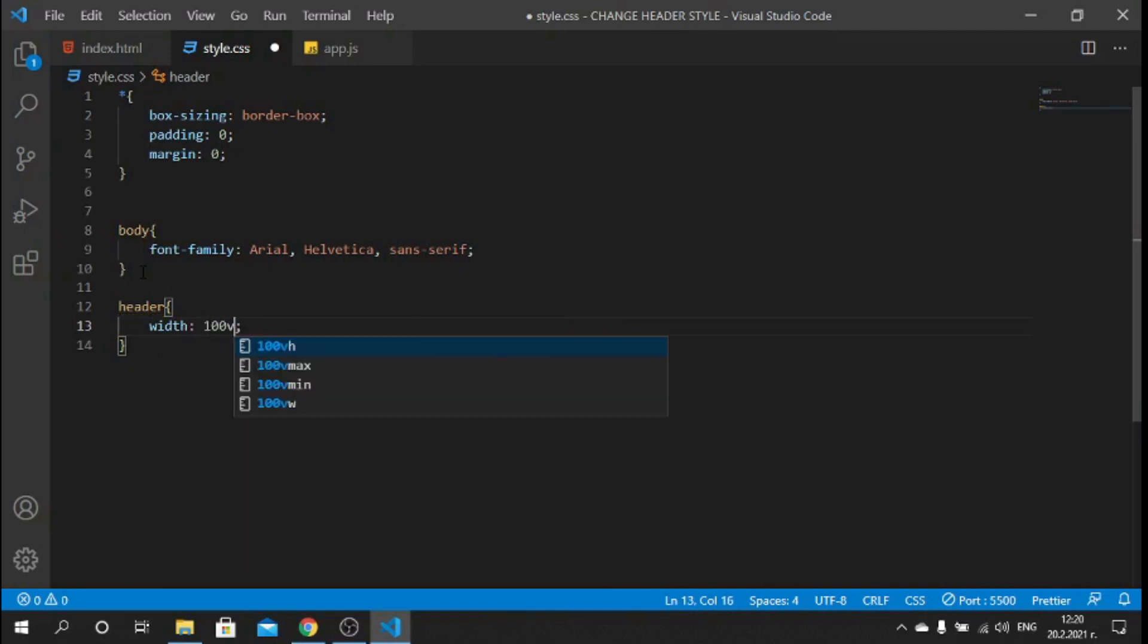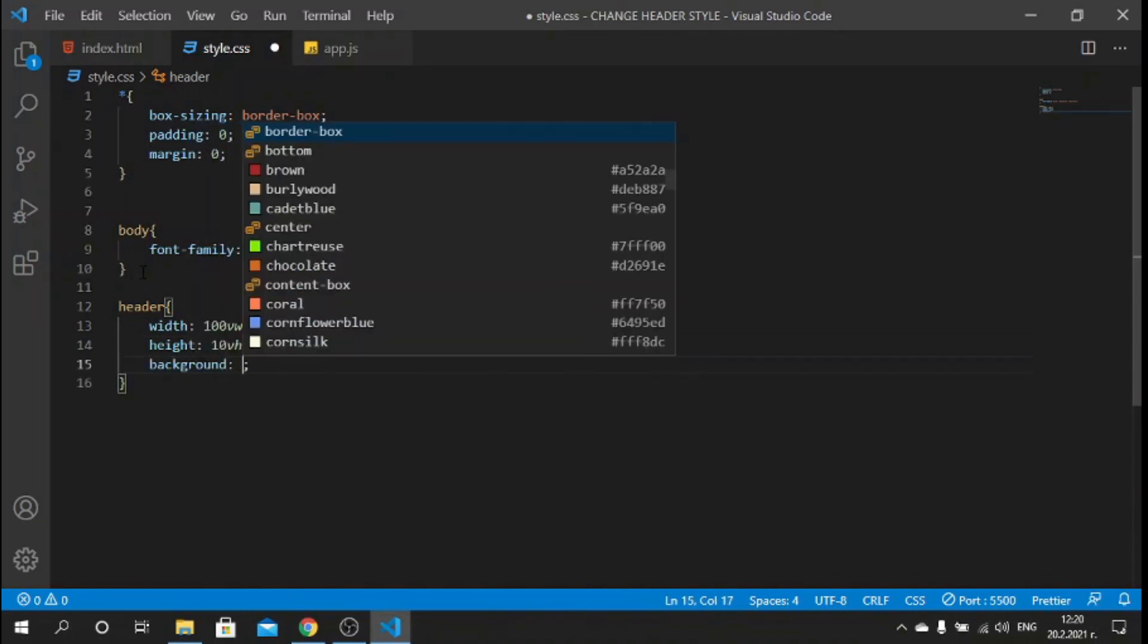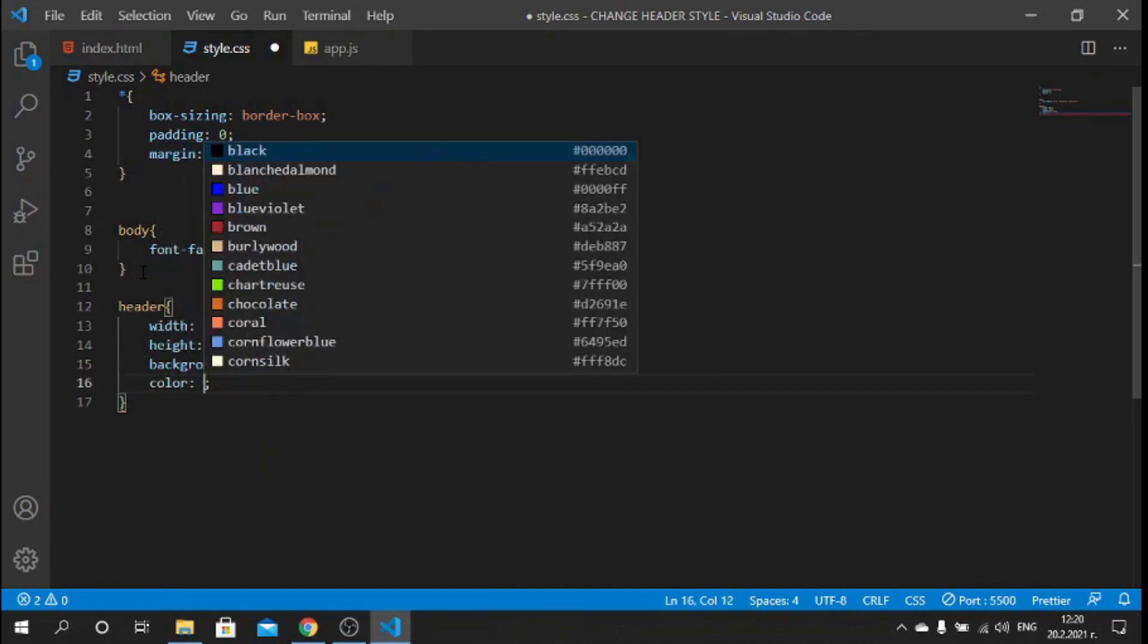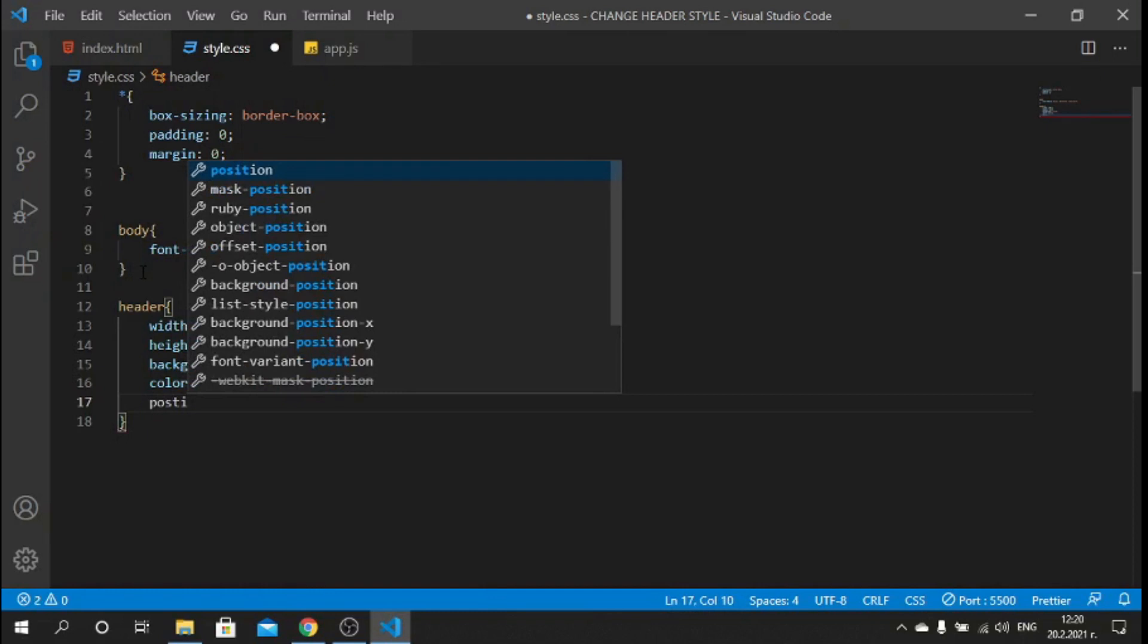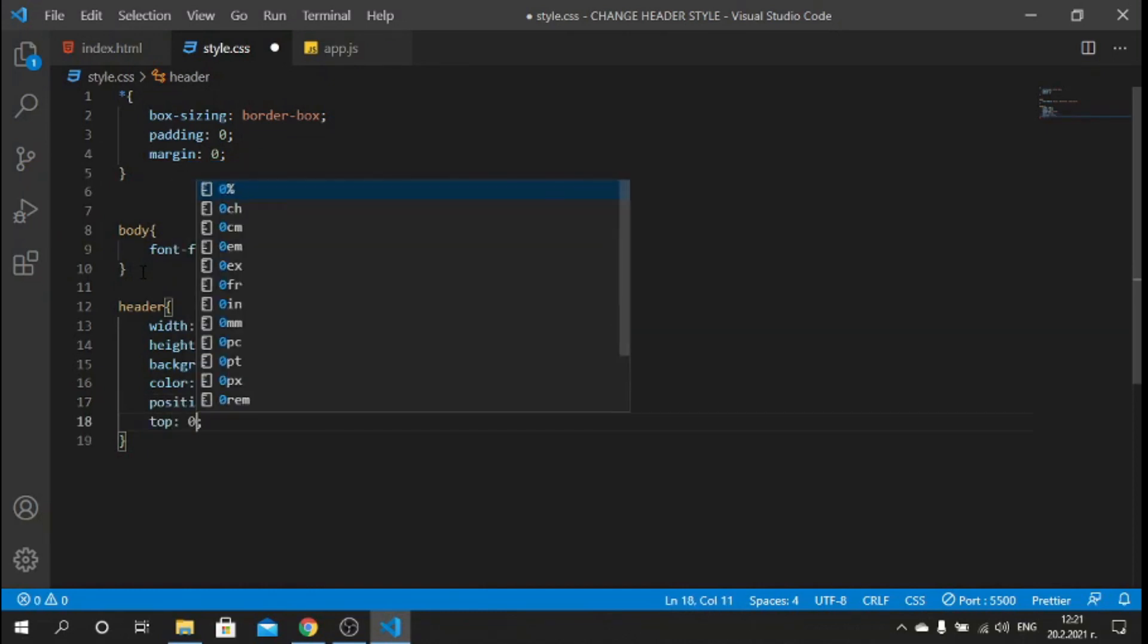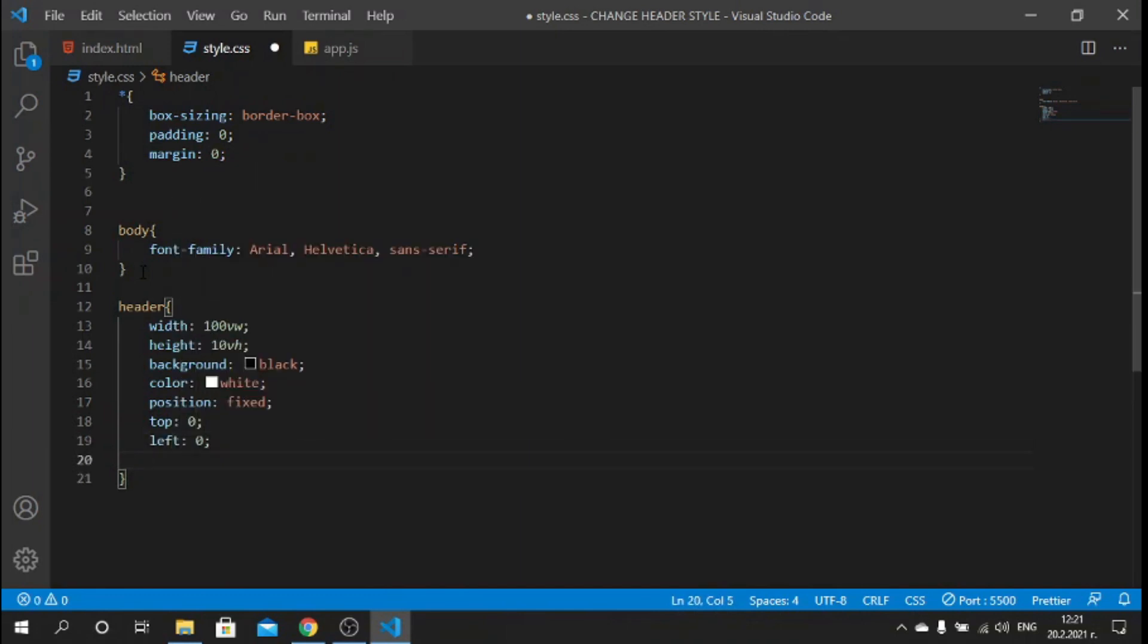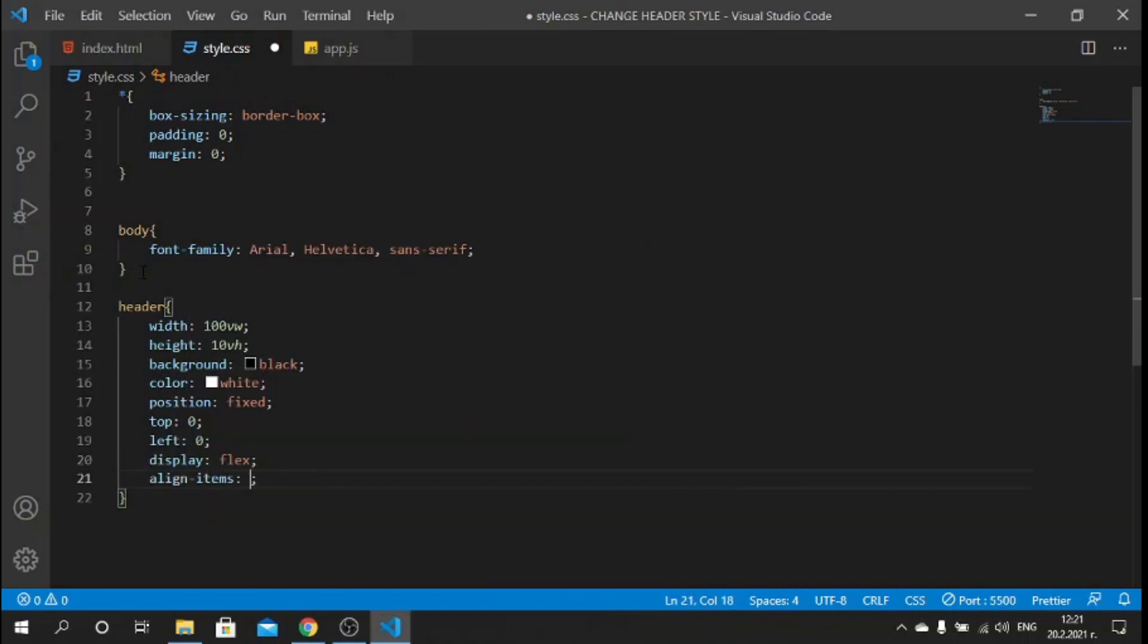For the header we can give this header a width of 100 viewport width, height of 10 viewport height, background of black, color of white for the text. We have to make it fixed so I can say position: fixed, top: 0, left: 0.